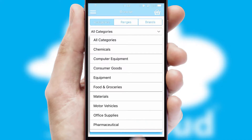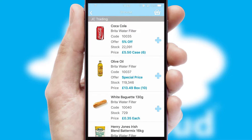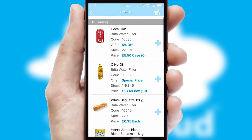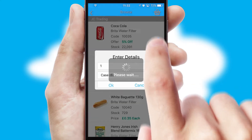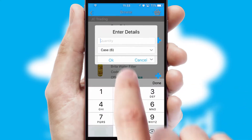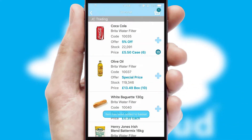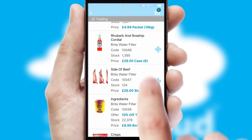Each category can have sub-categories with a multi-level hierarchy to help you refine your search. Once you have found the required item, simply click, enter the required quantity, unit of measure, and then confirm. A basket icon will appear beside the product to confirm it has been added to your order.